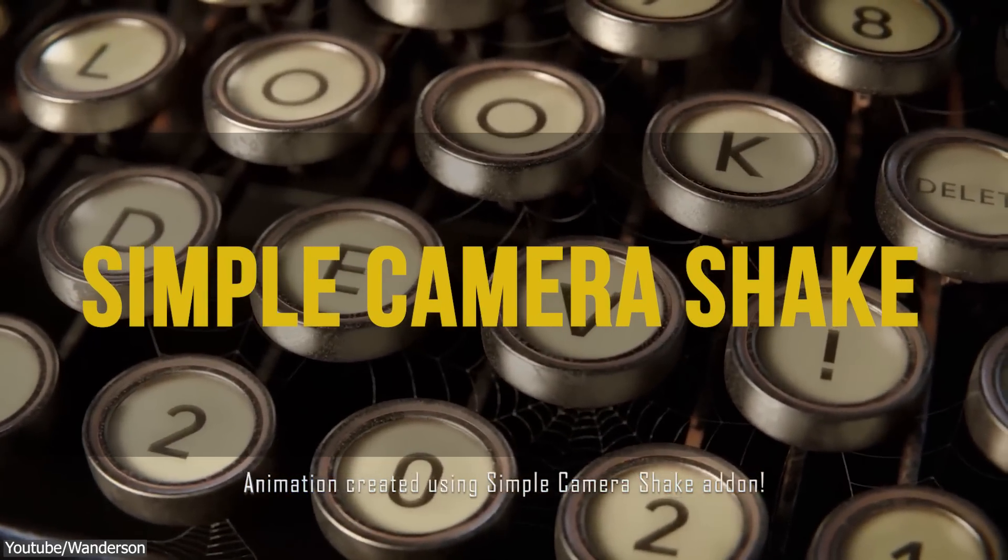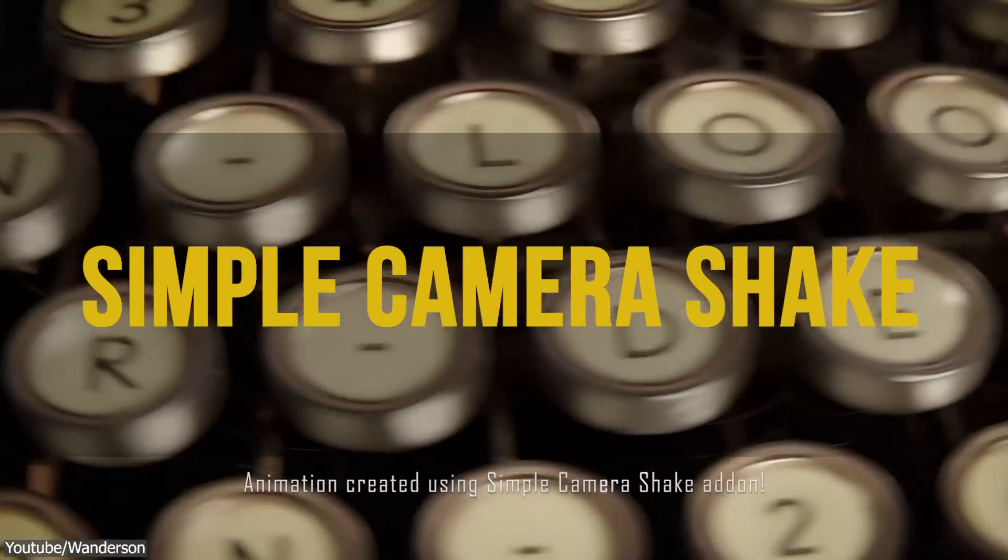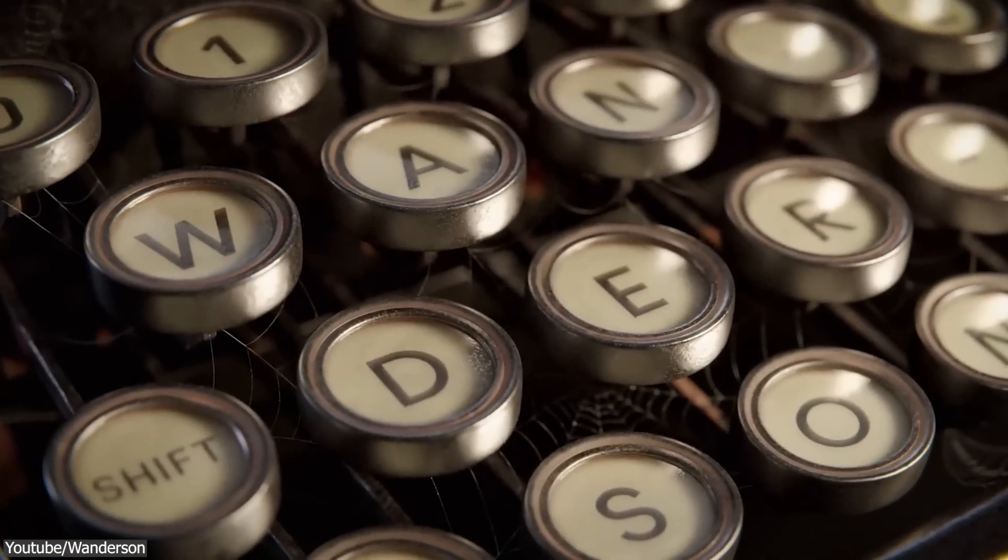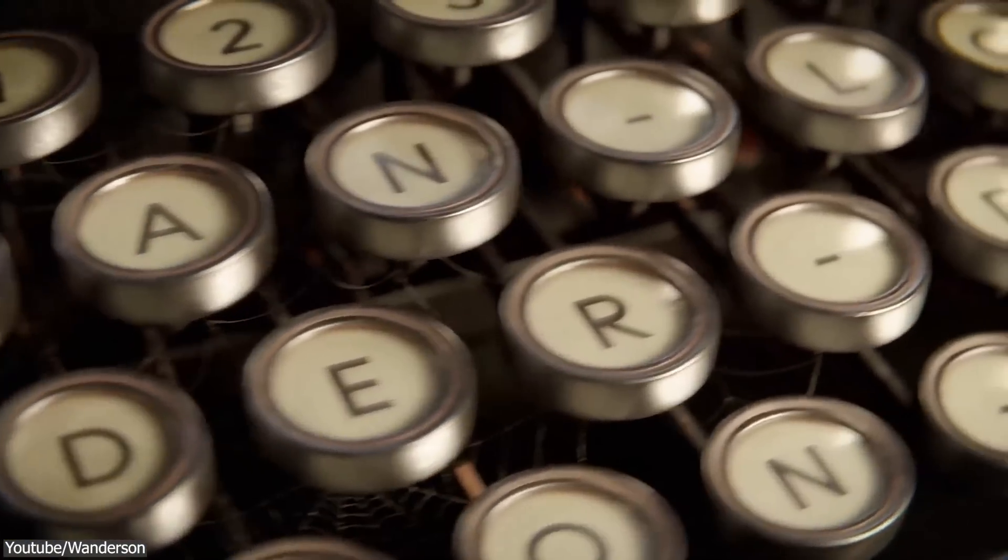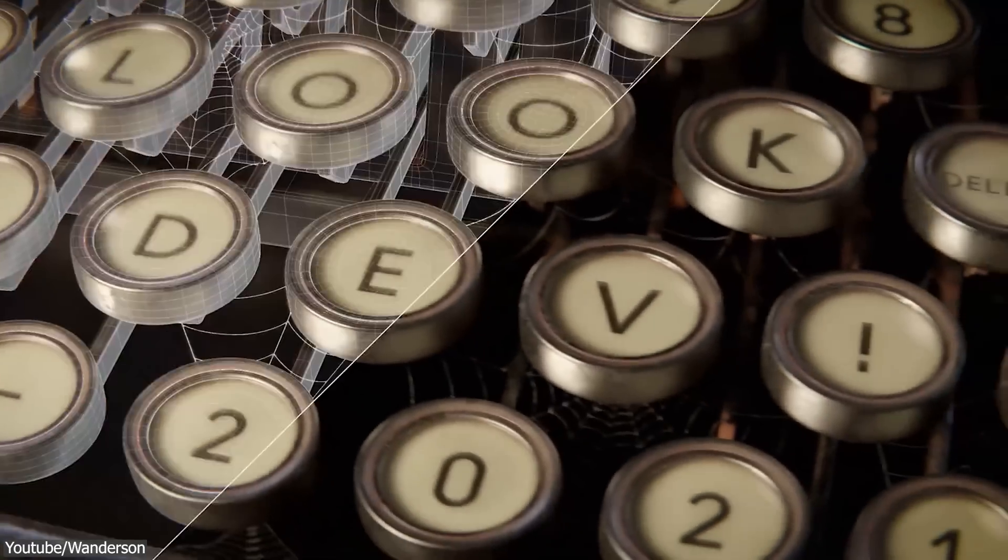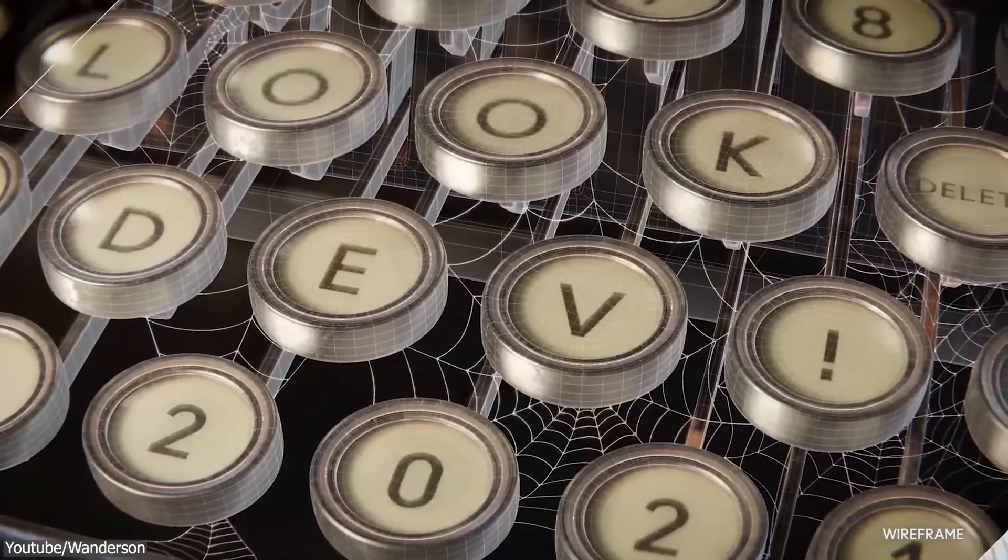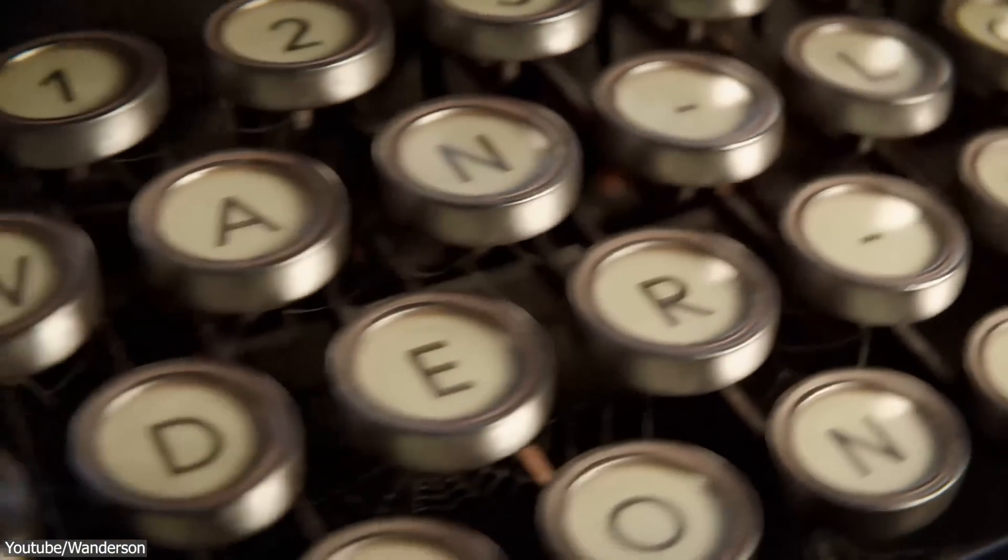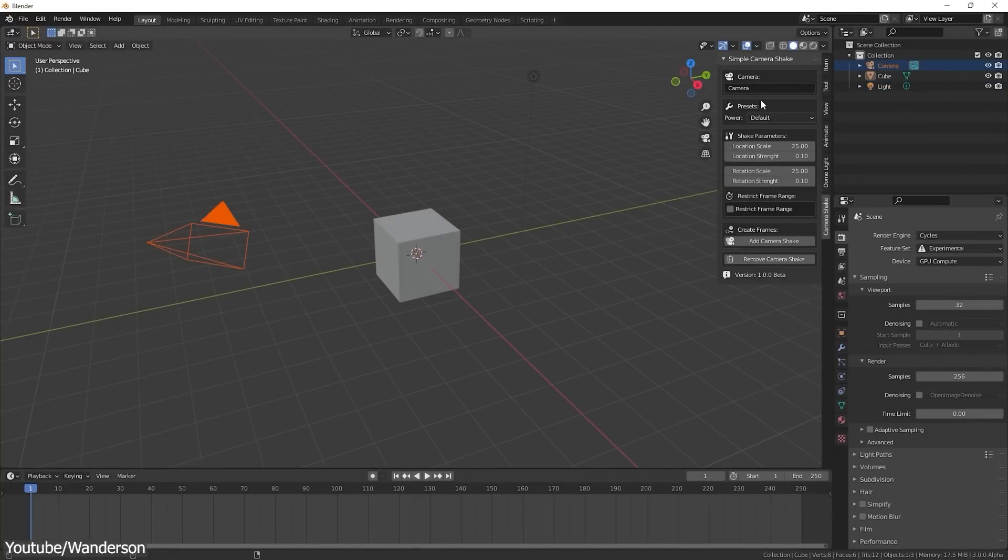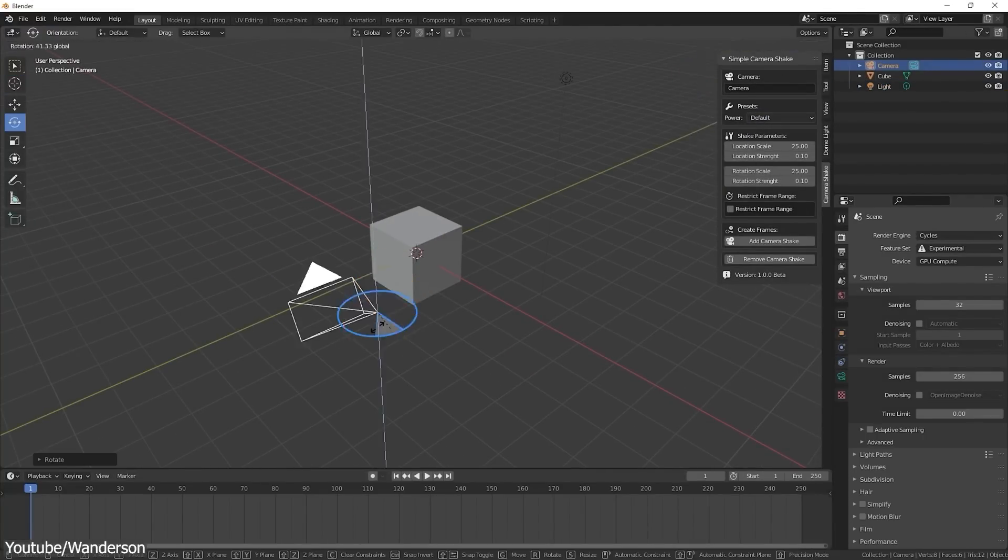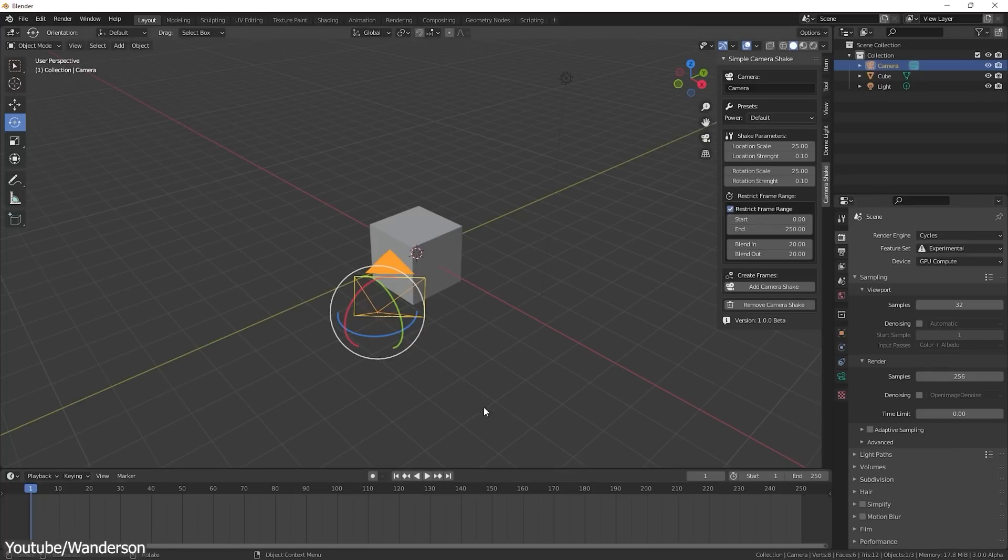Everything looks better with a little shake. And simple camera shake add-on by the same developer is a testament to that. This free gem allows you to create really good looking shake effects on your cameras. And what I like about this add-on is that it gives you a really good camera movement right out of the box. The four provided camera shake presets are really good, but the add-on does not stop there. It gives you more parameters to control the effect.